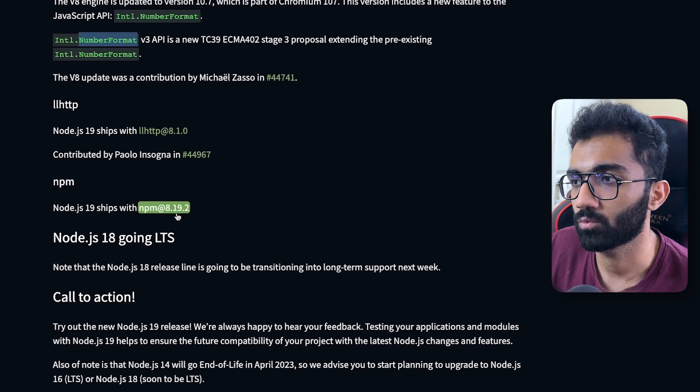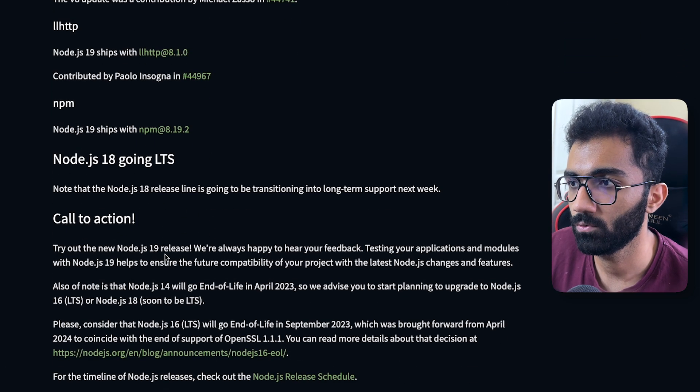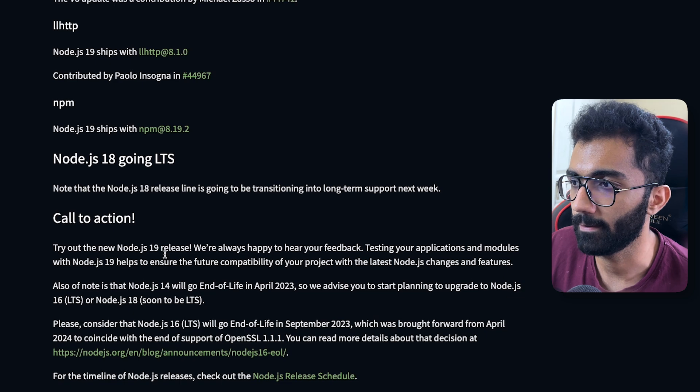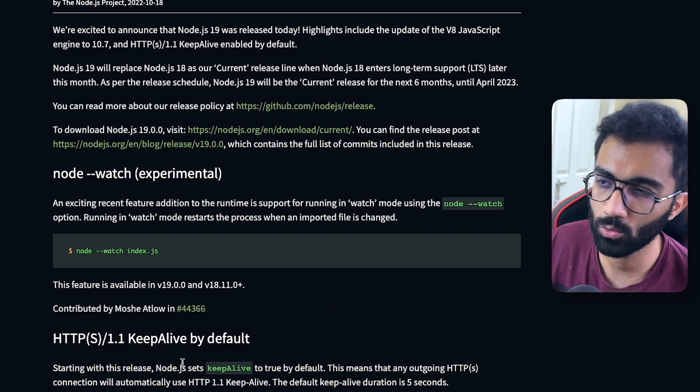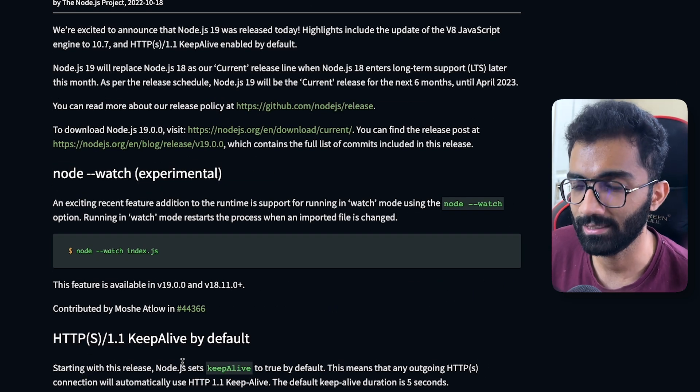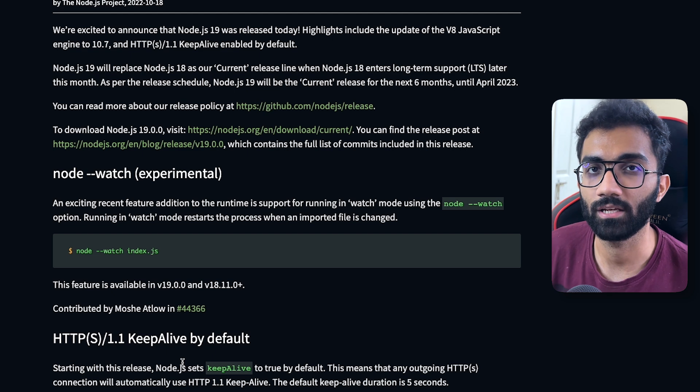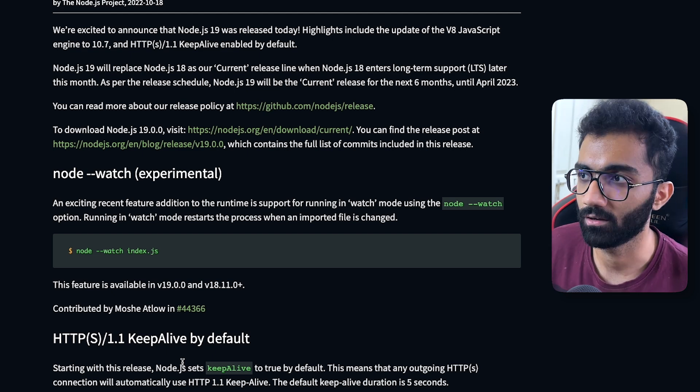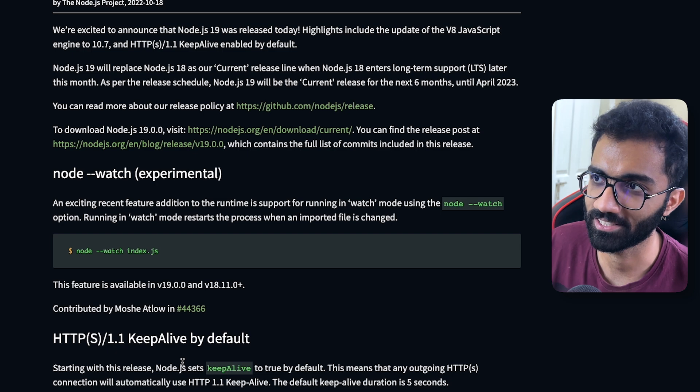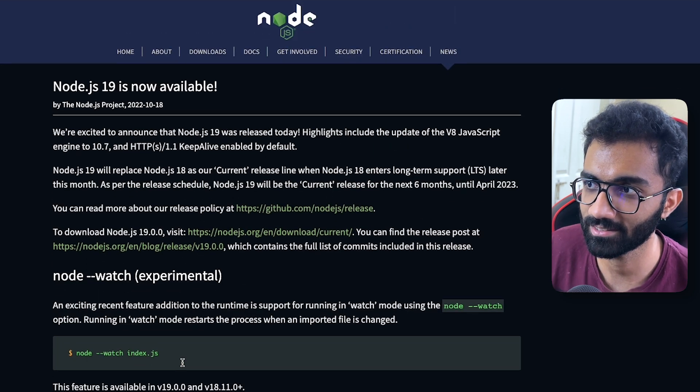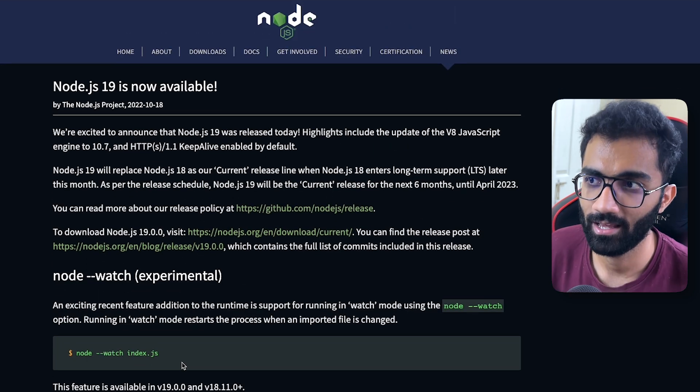NPM ships with 8.19.2 and yep, that's basically it. Not a huge change, but you can see Node.js is very consistent in releasing more and more releases every single, every once in a while. I don't know what the duration is for the releases, but every once in a while they are releasing it.